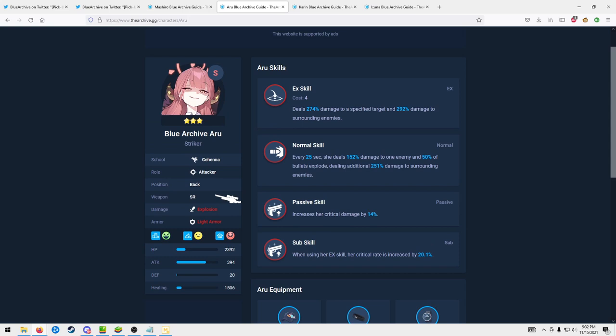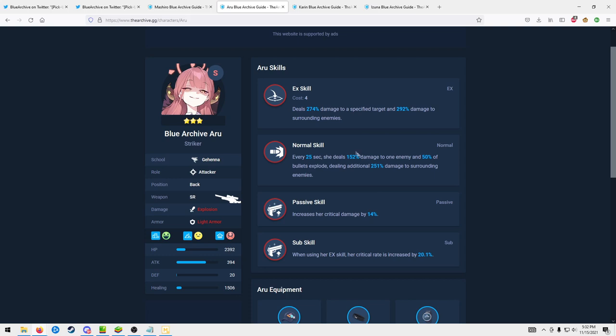And then for raids she's gonna be good on later raids similar to Mashiro as well that need red damage, but those shouldn't be for a while. So if I didn't have Aru on my account I would probably just wait for the gacha gods to bless me to give her, because eventually you should just randomly get her would be my theory.